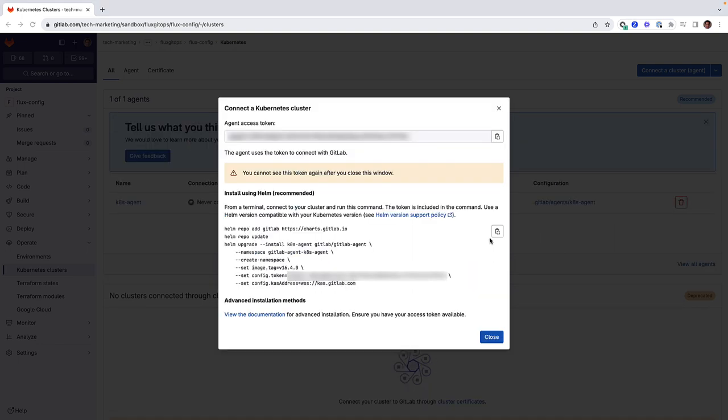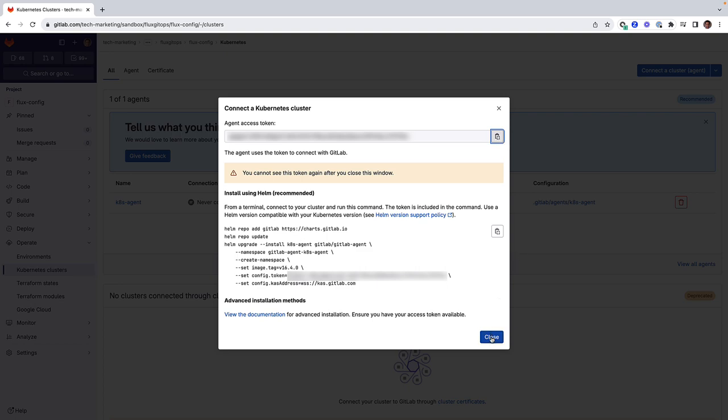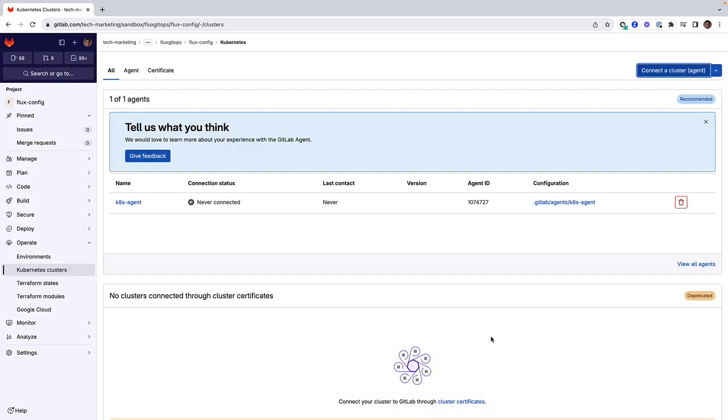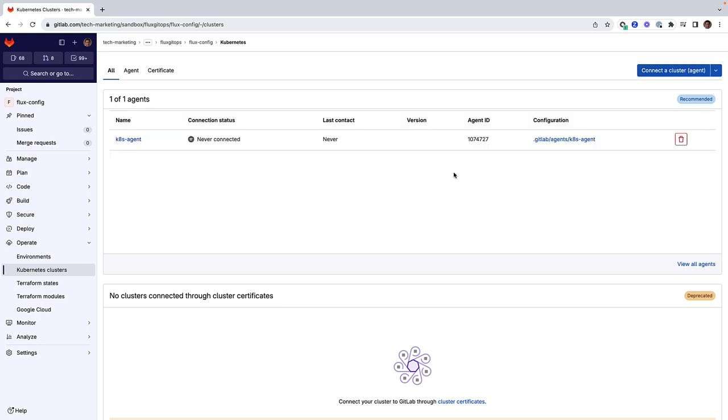We copy the agent access token and save it. This token will be used as Flux deploys the agent to the cluster using its Helm controller. Notice that although we have registered the agent, it is still showing as never connected because it has not yet been deployed to the cluster.